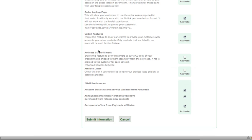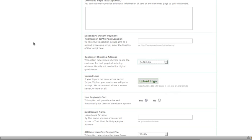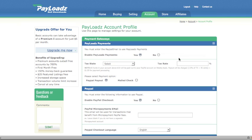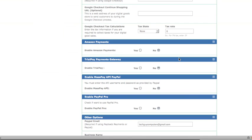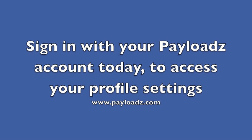Once you make your changes, you're going to submit your information. You can also go over the email preferences — what updates you want to receive from Payloads, such as announcements, special offers, and that sort of thing. That's your personal preference. Then submit your information, and your profile will be saved and all of those changes will be active. That's it, thank you.